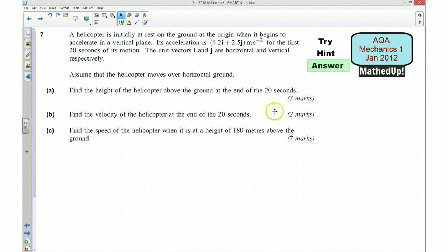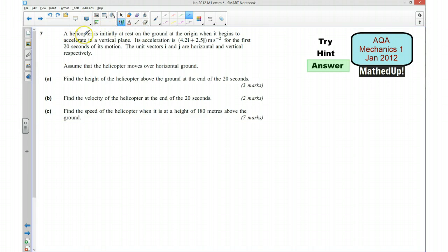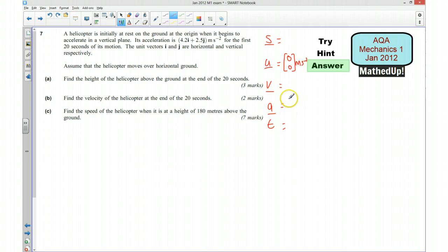I'm now going to go over the full solution. I'm going to start off by writing down all the information that I know using SUVAT. The initial velocity is 0, written as a column vector. The final velocity and displacement I don't know. The acceleration is 4.2i plus 2.5j, written as a vector, and I also know the time is going to be 20 seconds.